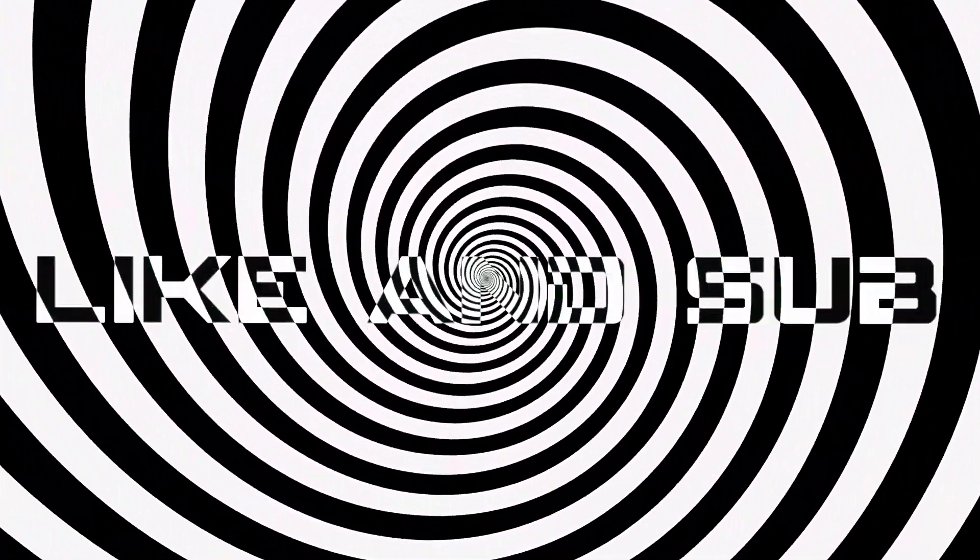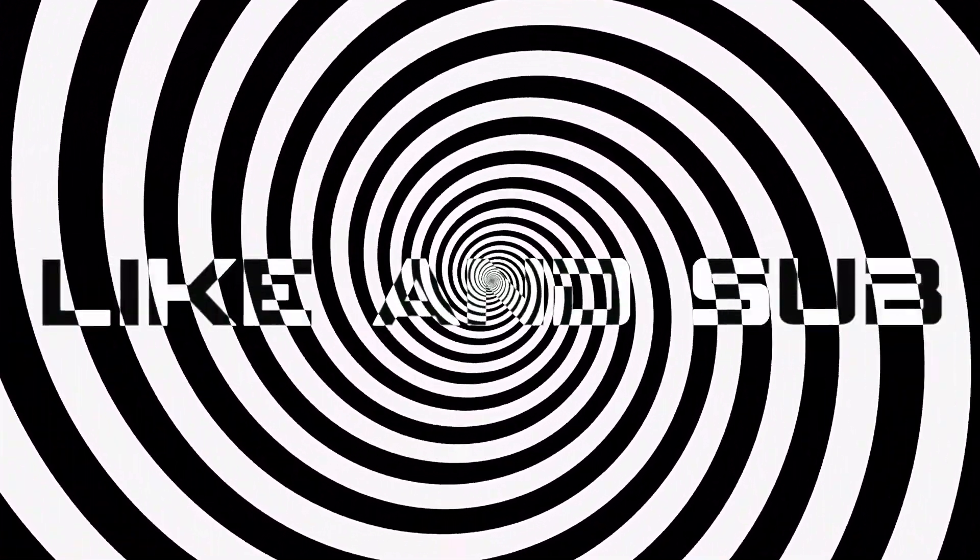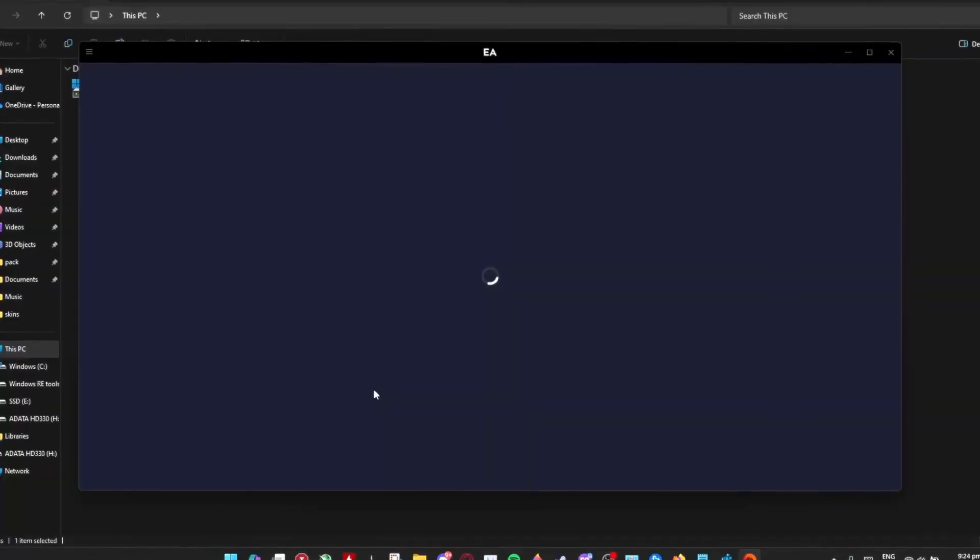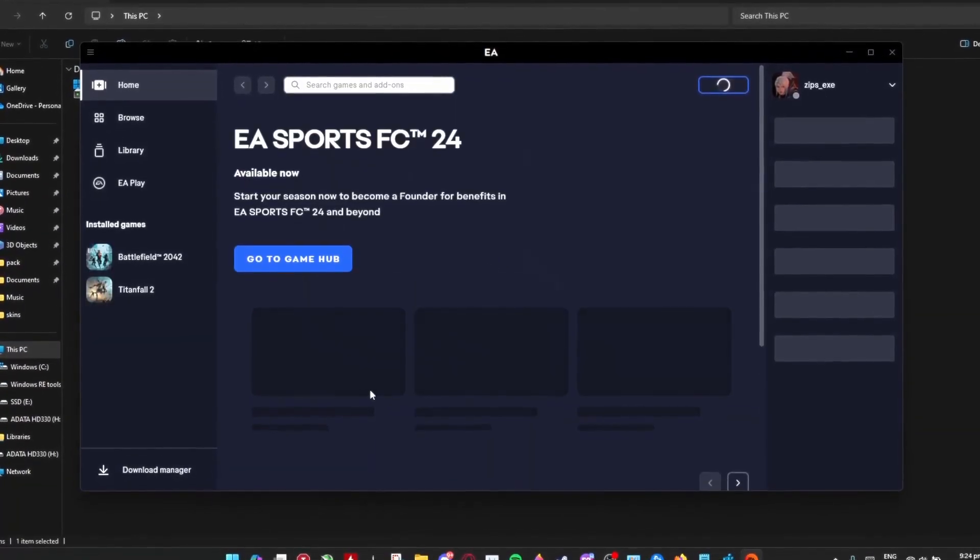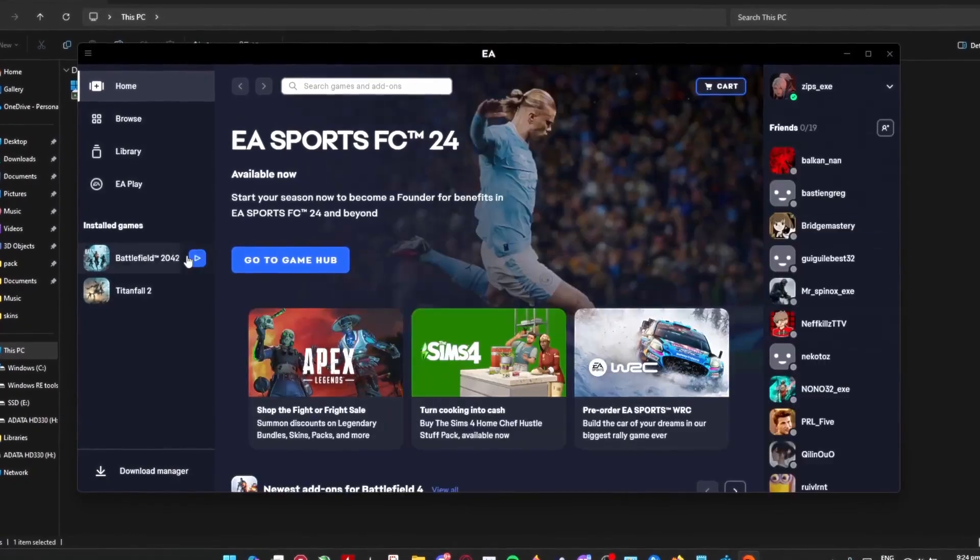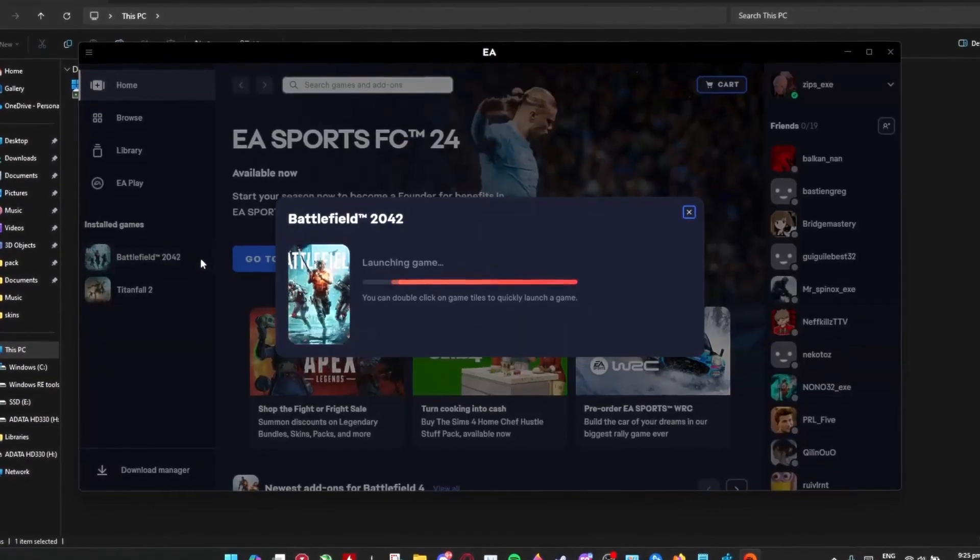You can exit your registry. So others can find this tutorial, make sure to like and subscribe. Great, now restart the EA app and there it is. No need to verify your game files, you're ready to go.